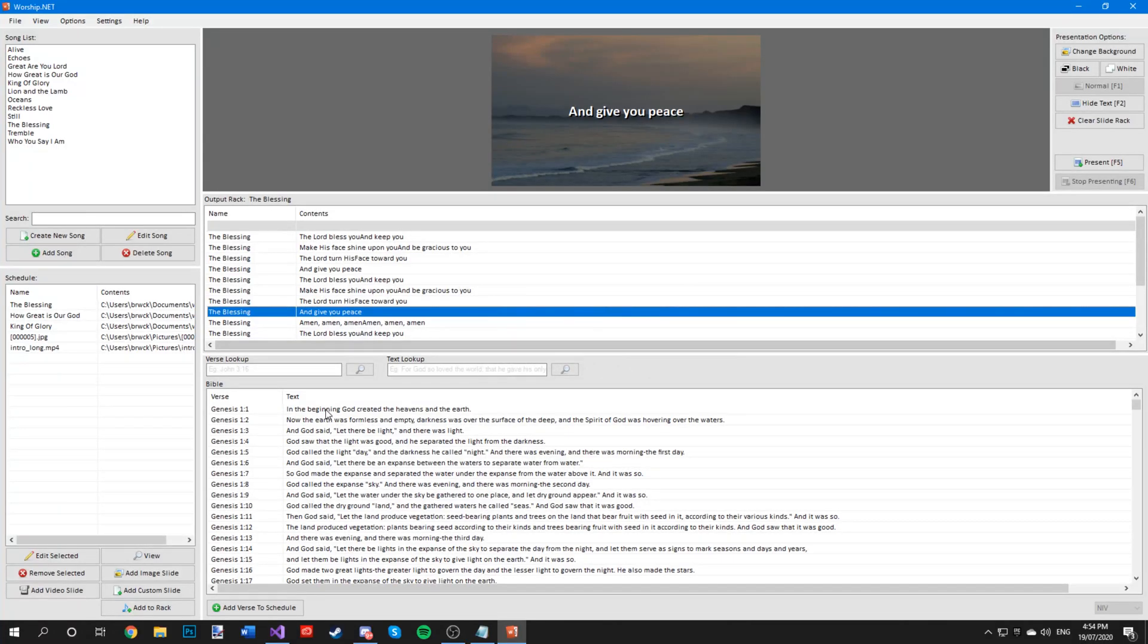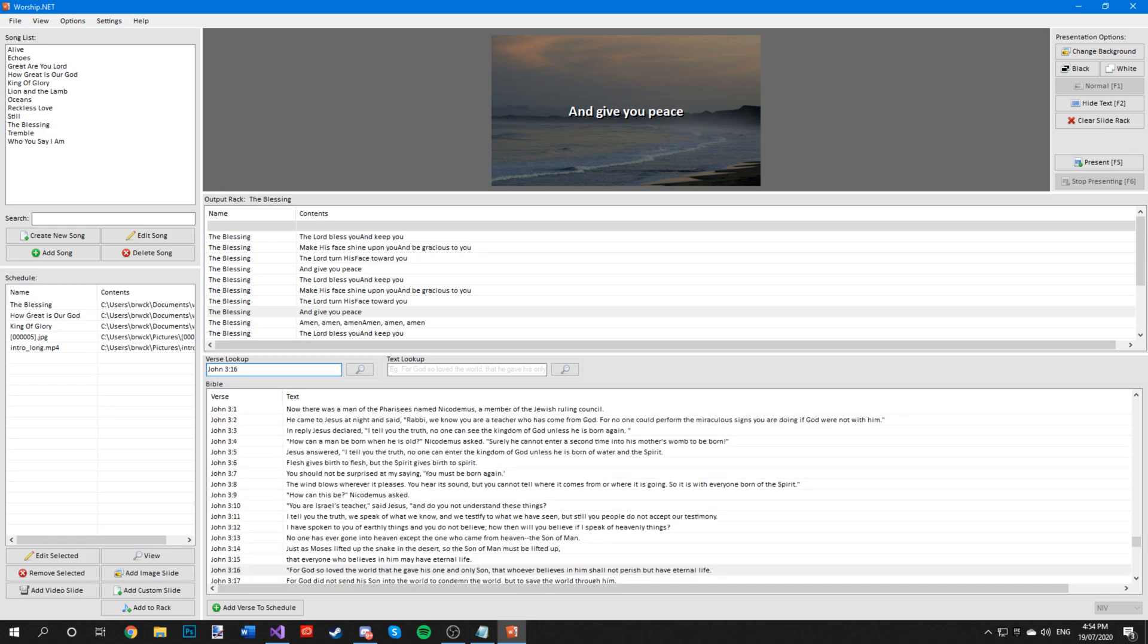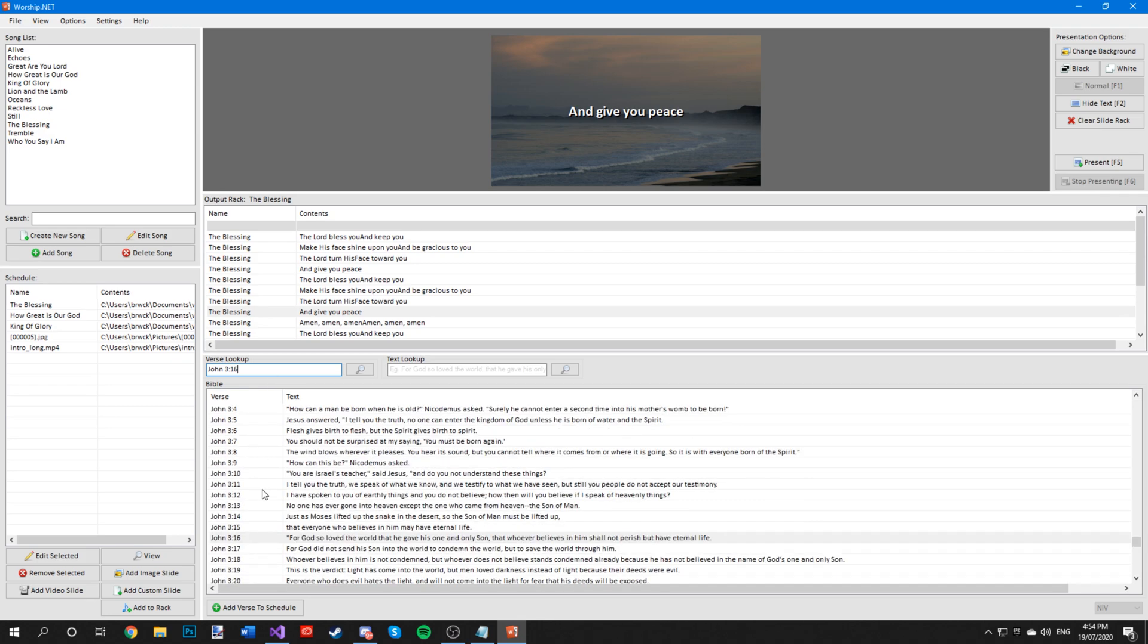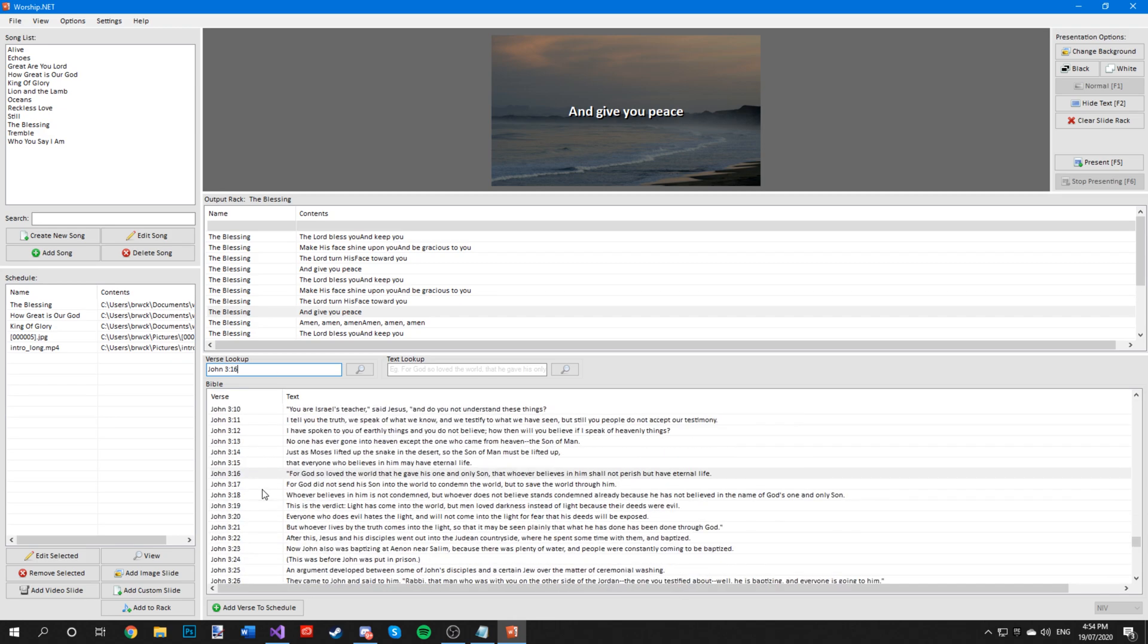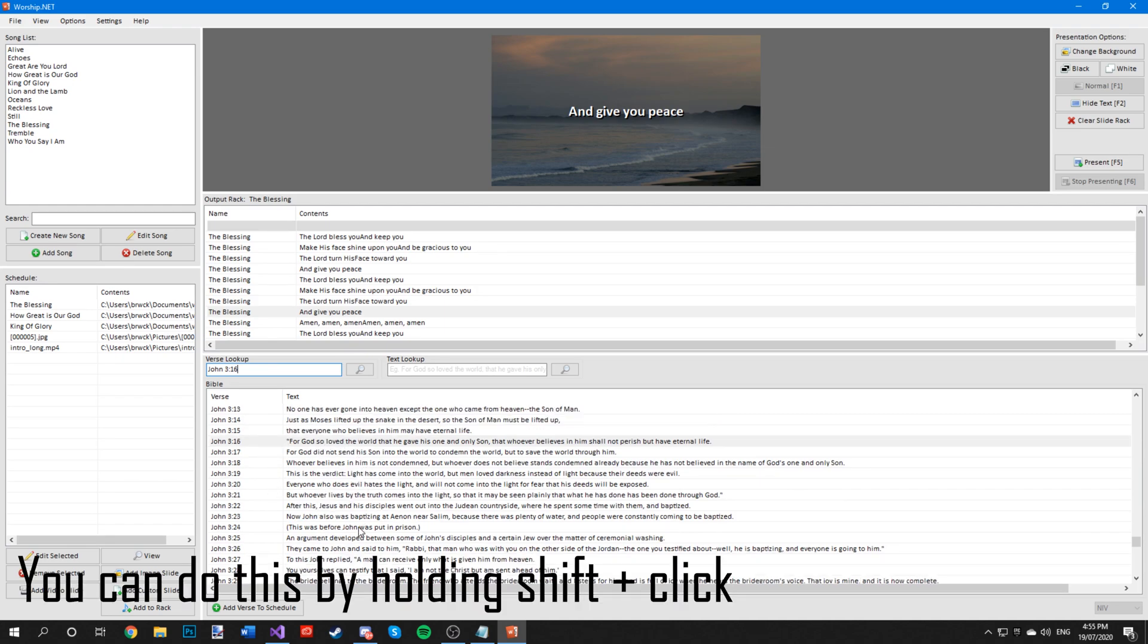To add a verse to your schedule, all you have to do is search up the verse here. Let's do John 3:16 and you can add multiple verses if you wish to.